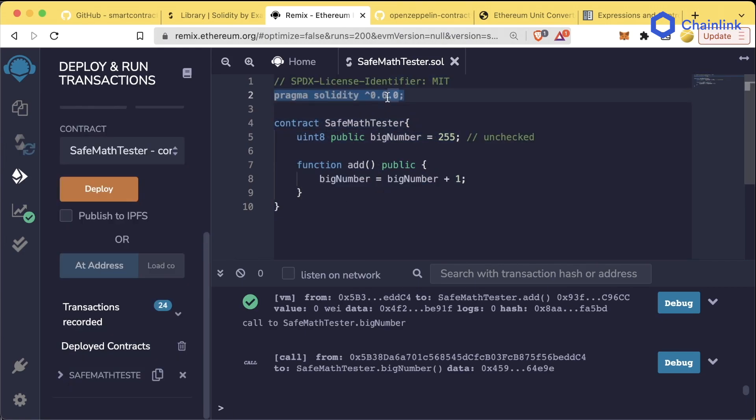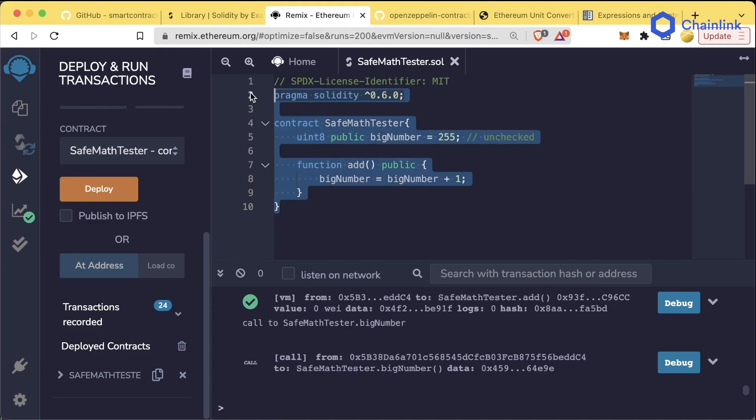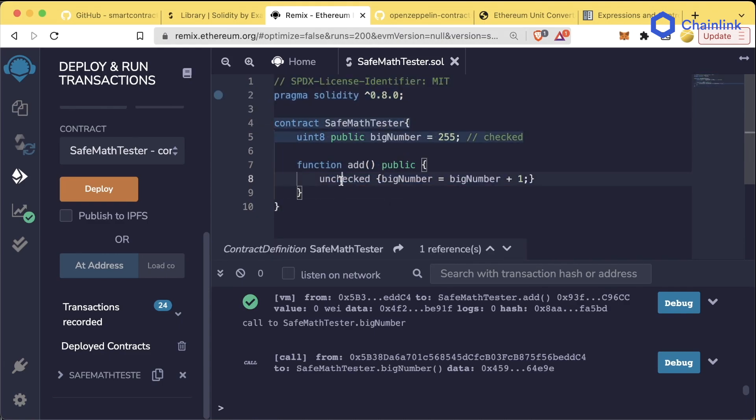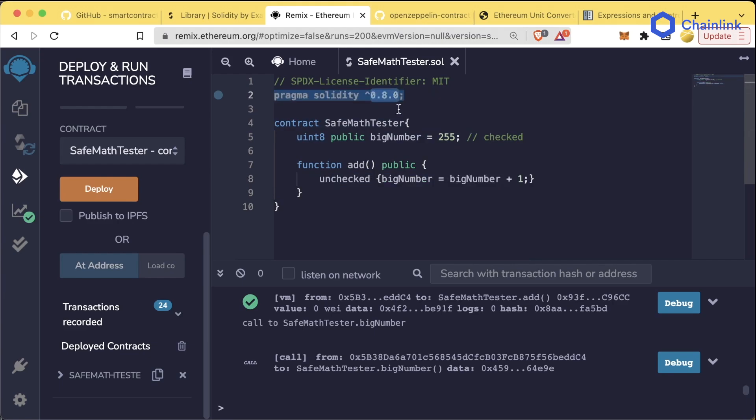In version 0.76 and below, this code that you see in front of you is going to be the exact same as this code in 0.8 and above with this unchecked keyword.